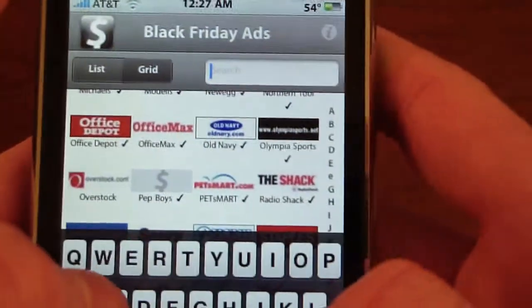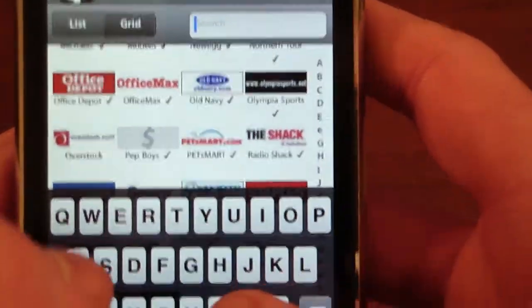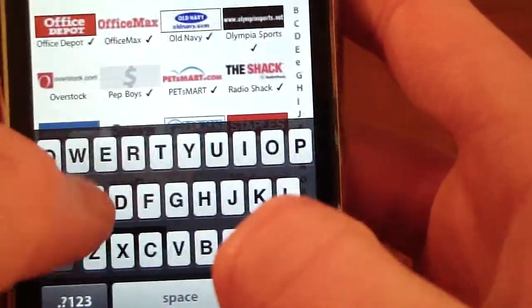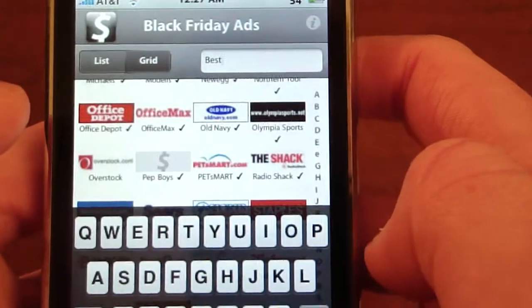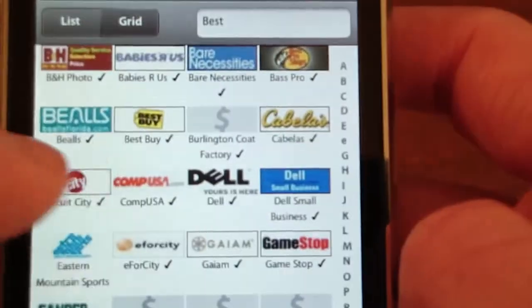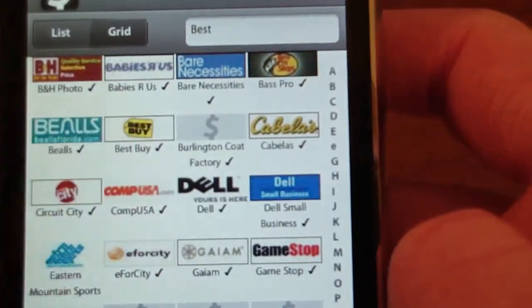You can actually search for stores, so search for Best Buy I guess. There's your B, so there's Best Buy.